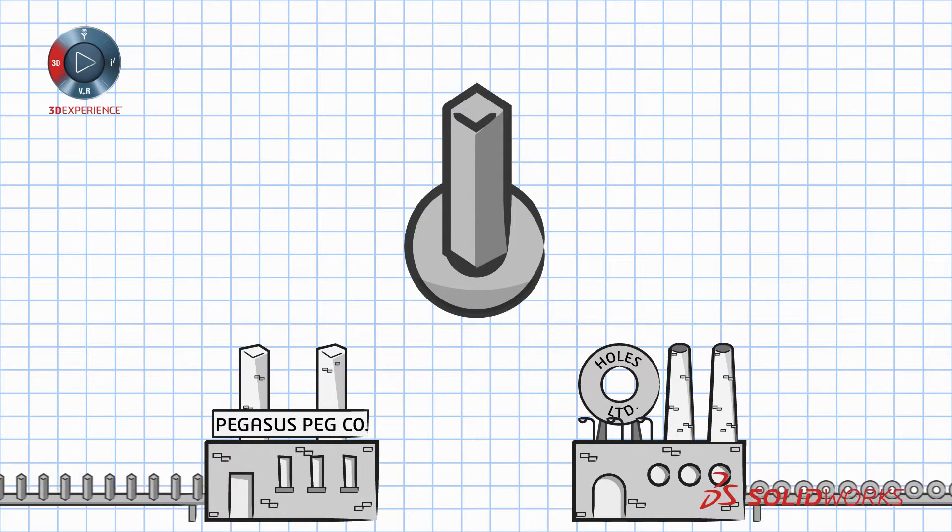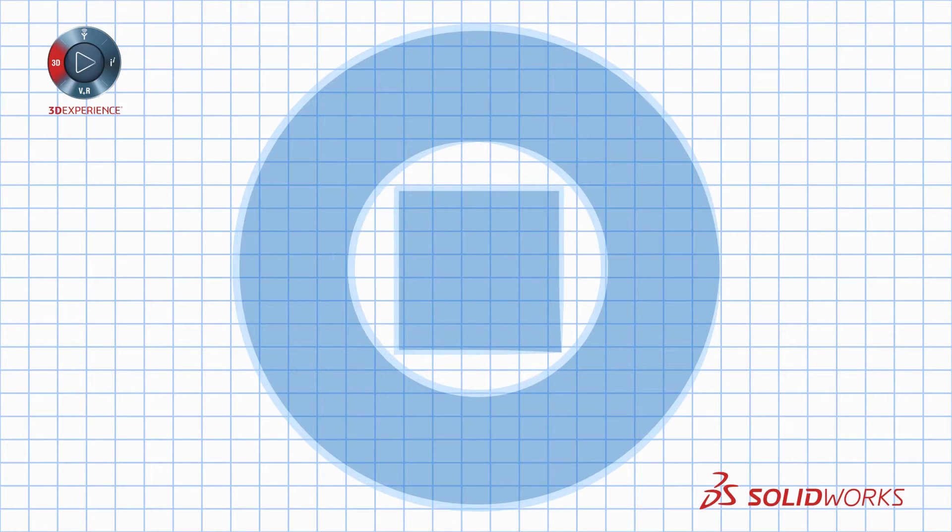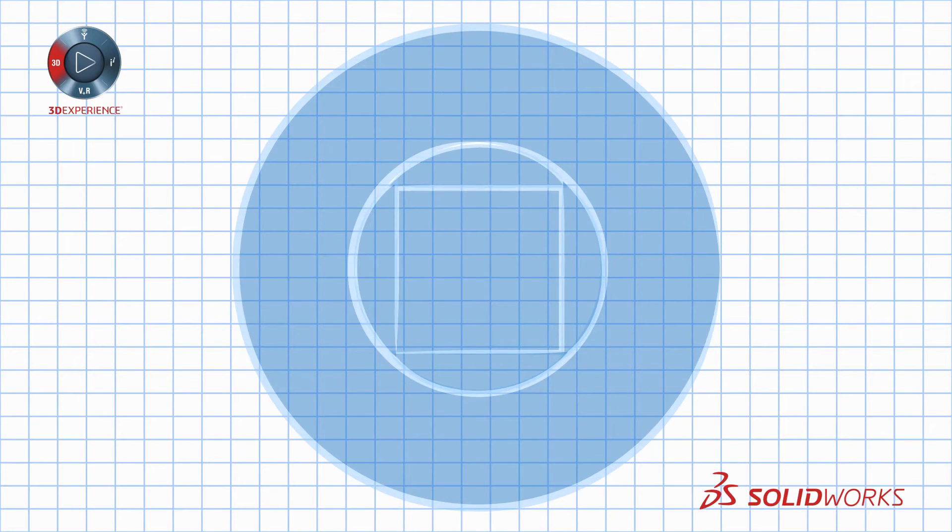The truth is, with better design and communication tools, you can make a square peg fit into a round hole.